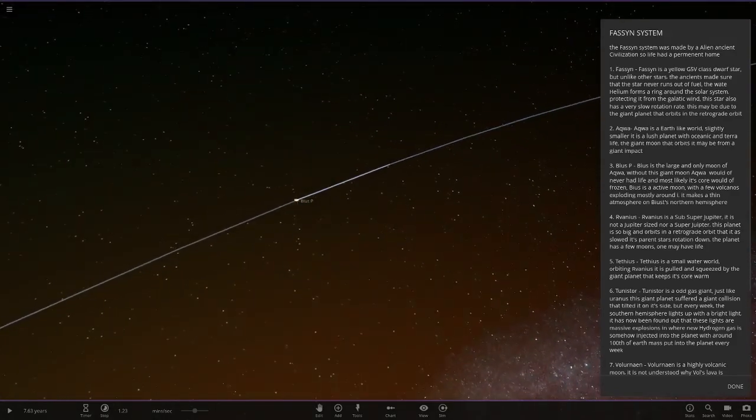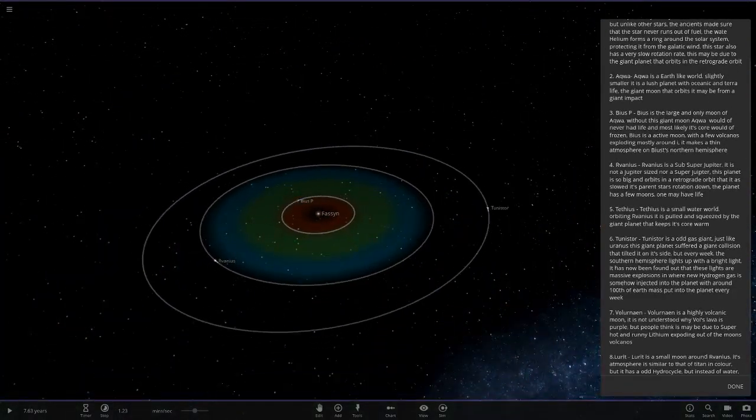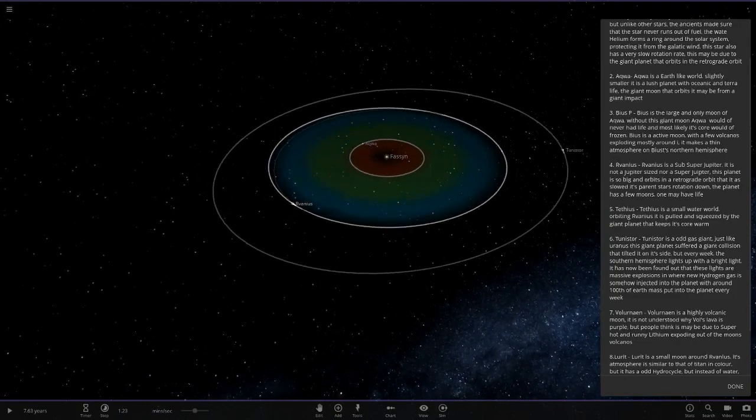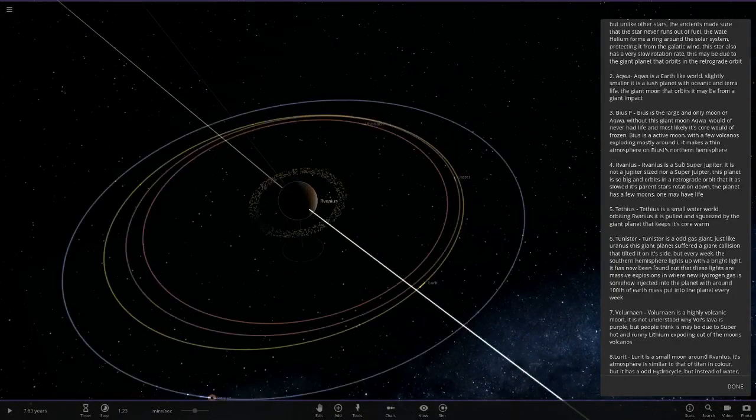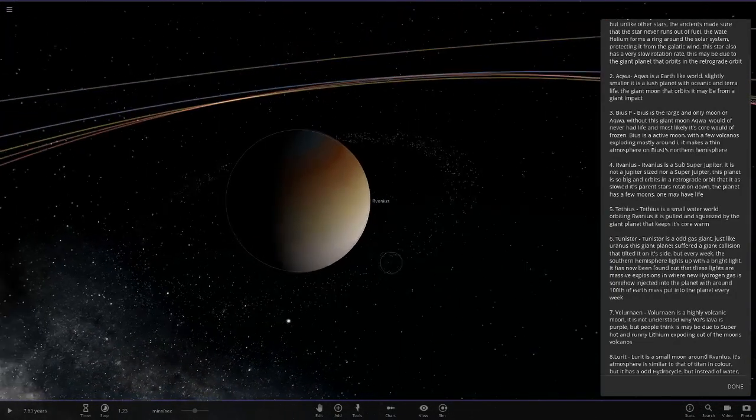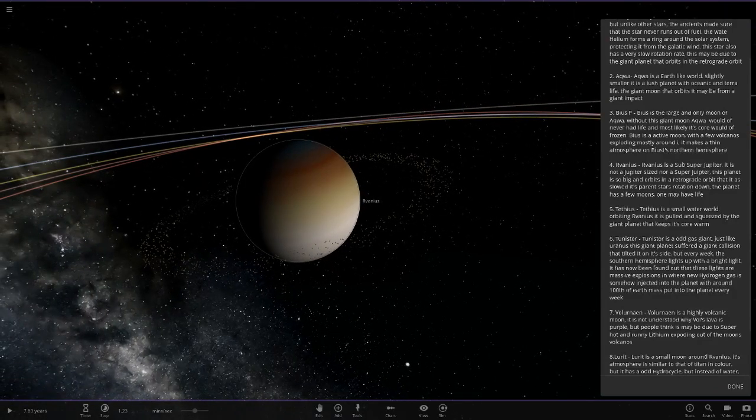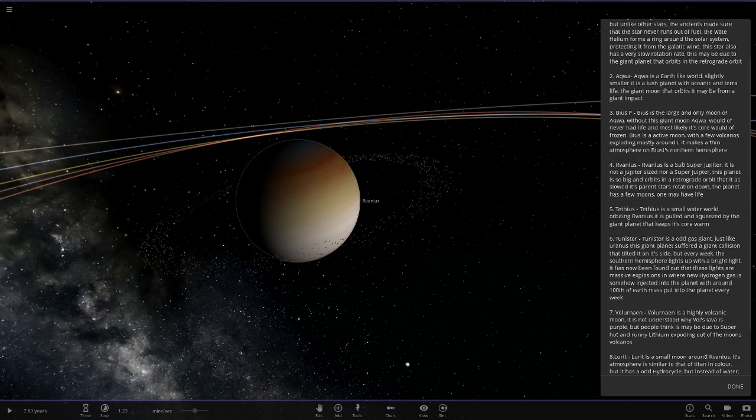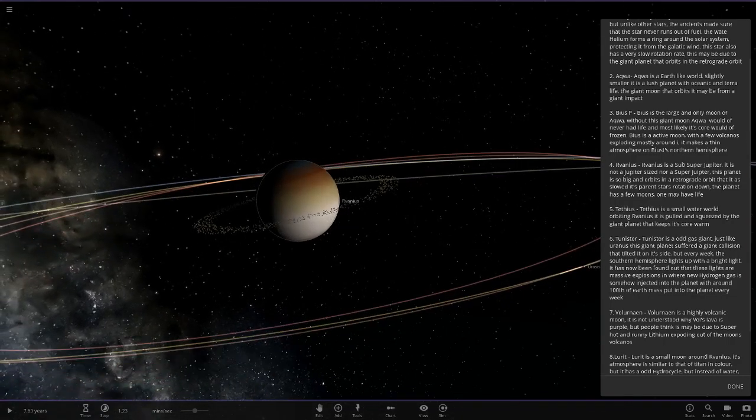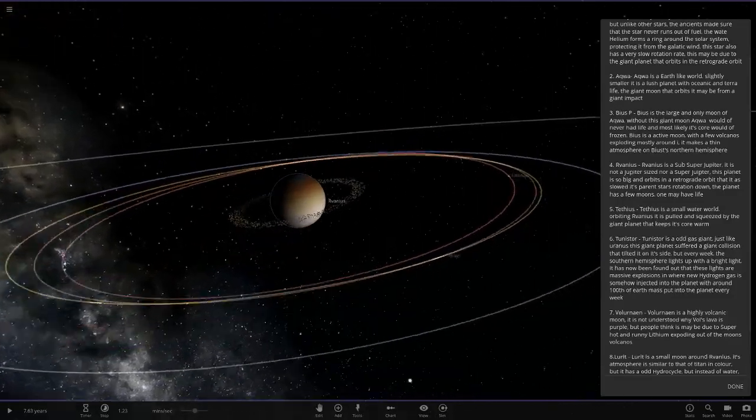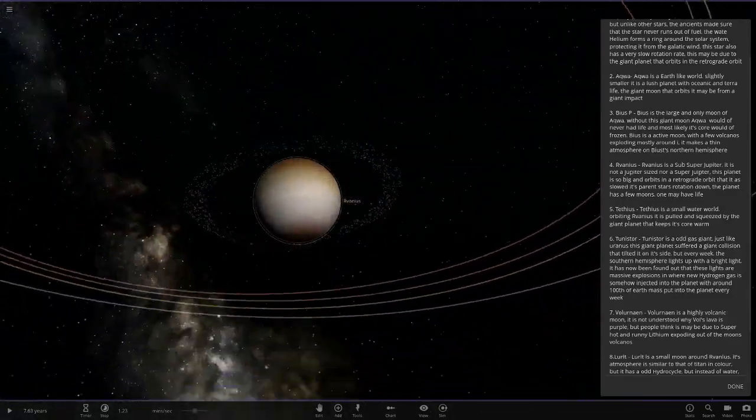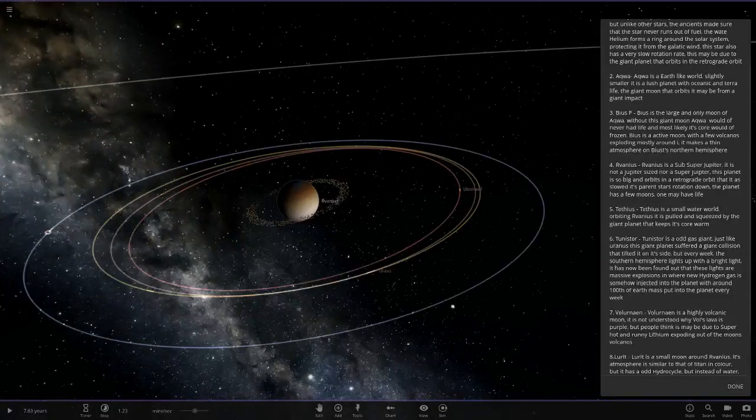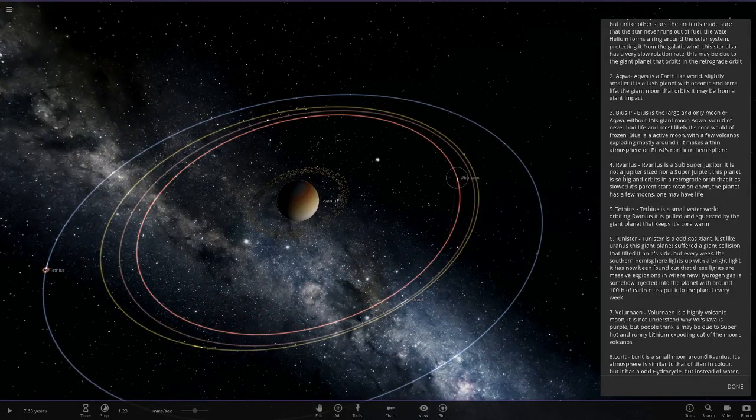The next one is called Ravanius. It's a sub-Jupiter. It is not a Jupiter-sized nor a super-Jupiter. This planet is so big and in a retrograde orbit that it has slowed its parent star's rotation. Like I said above, the planet has a few moons and one may have life. Pretty interesting looking gas giant there.